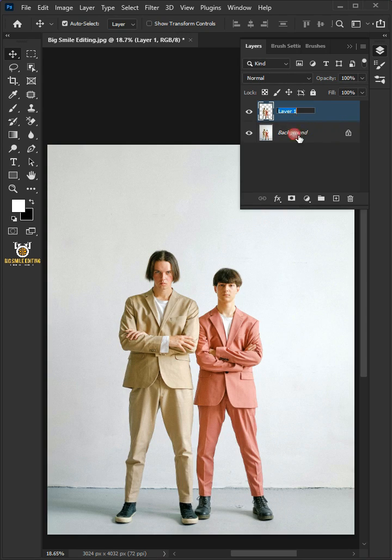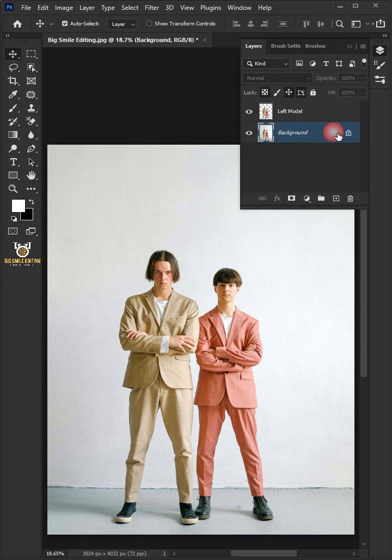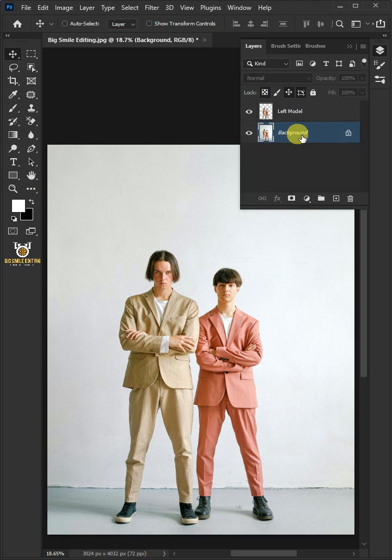Let's name it Left Model. Now, select the background. Press Ctrl J to make a copy of it. We'll name it Shadow.